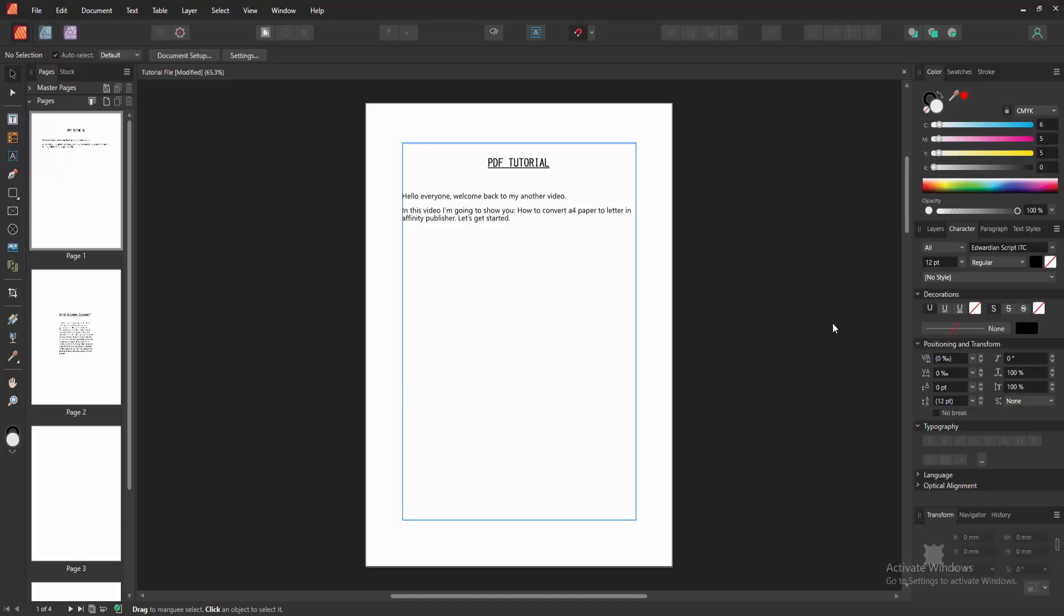Firstly, we have to open an Affinity Publisher document and take some pages with the page size A4. Now we want to change this existing page size to Letter.